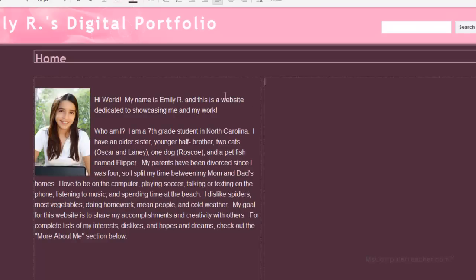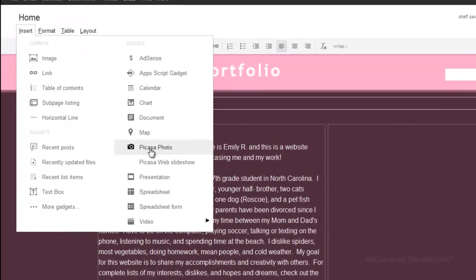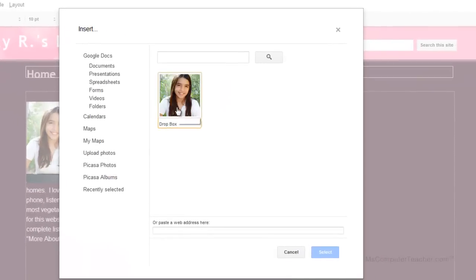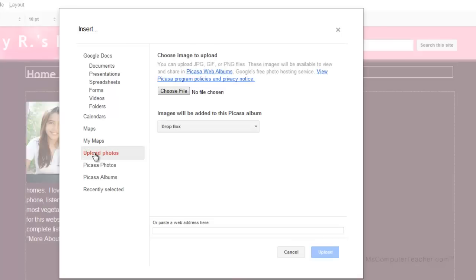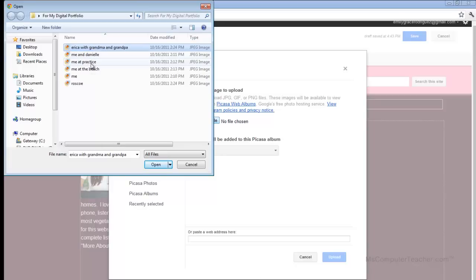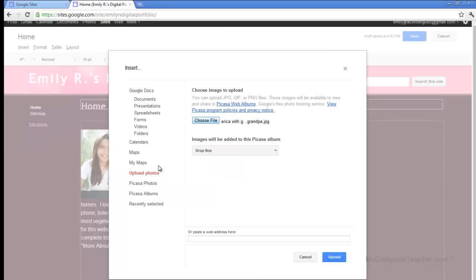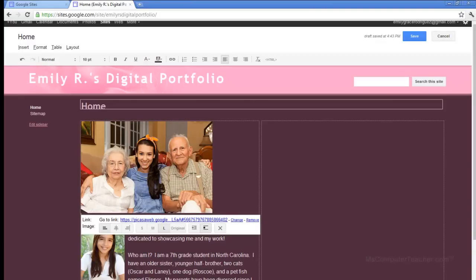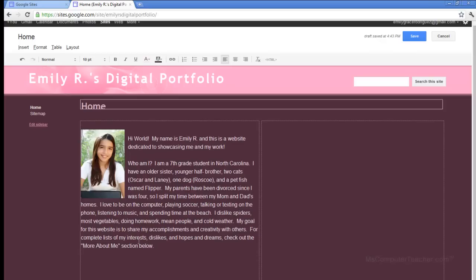That's one way to insert a picture. Here's another way: Insert > Picasa photo. Google and Picasa are one and the same. Notice that the picture already uploaded to Picasa, so I can choose 'upload photos here' and choose file. I'm going to upload one of these photos — Erica with grandma and grandpa; Erica is Emily's sister. I'll choose open and upload. I don't want to put this in here quite yet, so I'm going to click remove and now it's gone.